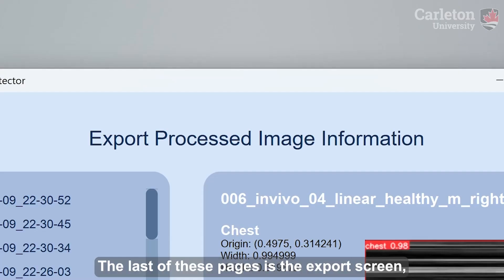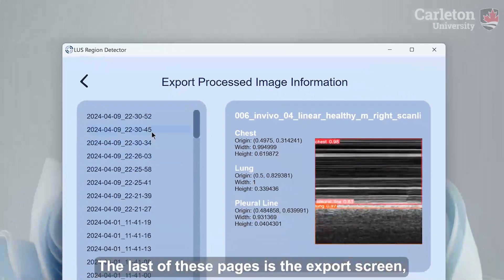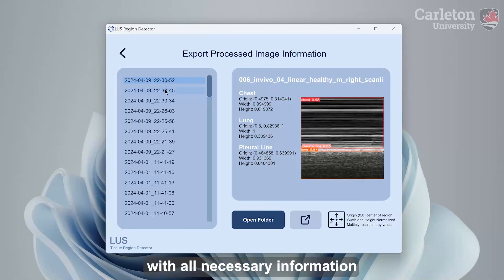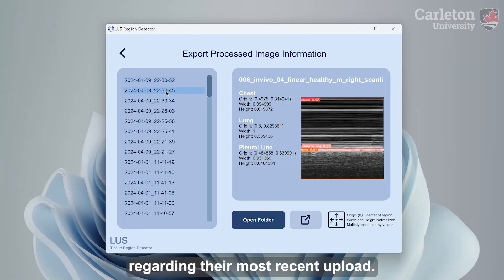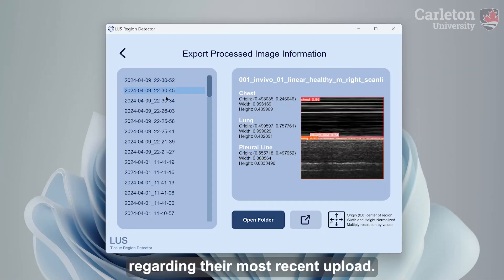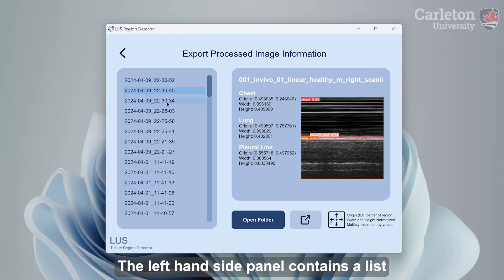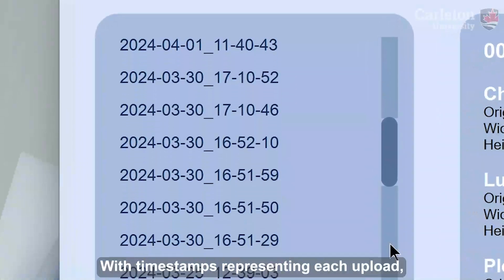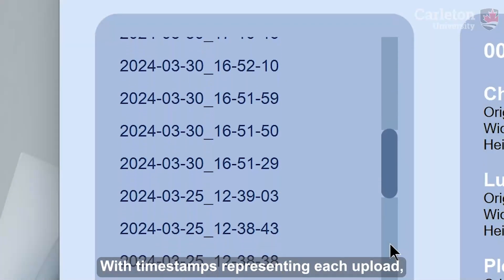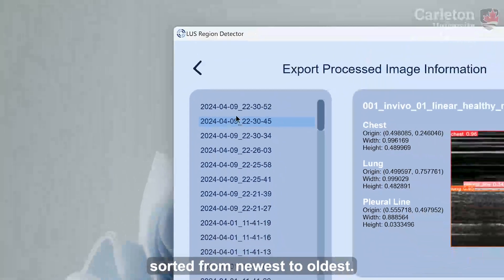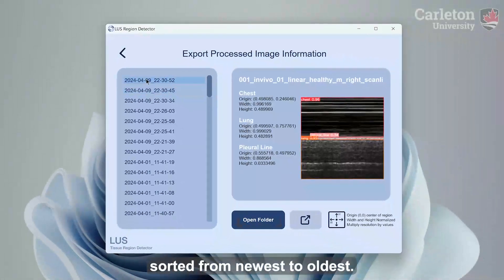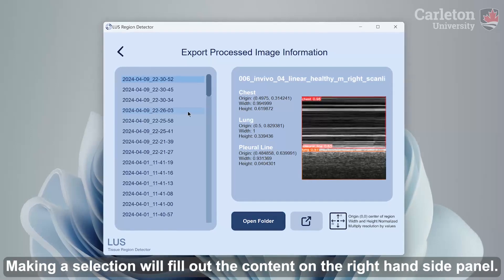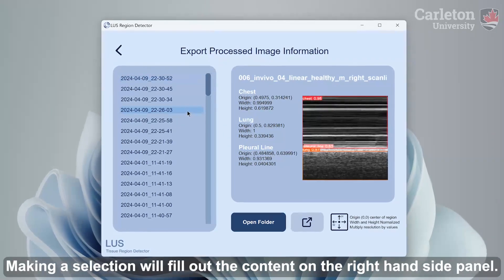The last of these pages is the export screen, which when entering will greet the user with all necessary information regarding their most recent upload. The left-hand side panel contains a list of all previous uploads to the app, with timestamps representing each upload, sorted from newest to oldest.